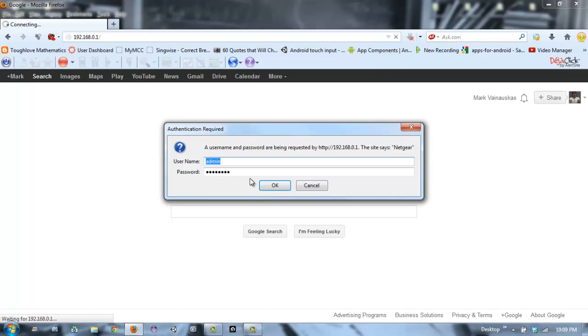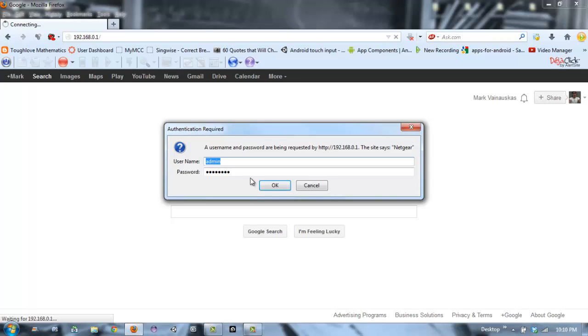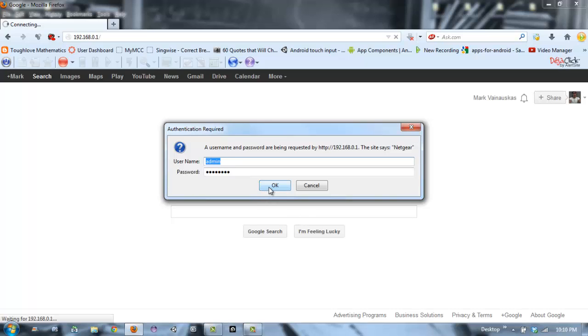Usually on the router box it has your username and password to get into your wireless settings. For Linksys, the username and password would probably be admin. For Netgear, which is what I have, the username would be admin and the password would be password. If you're not able to find it, there should be a reset button. You have to probably get a very thin pin to push it in the back, and that's how you reset all your settings on your router.